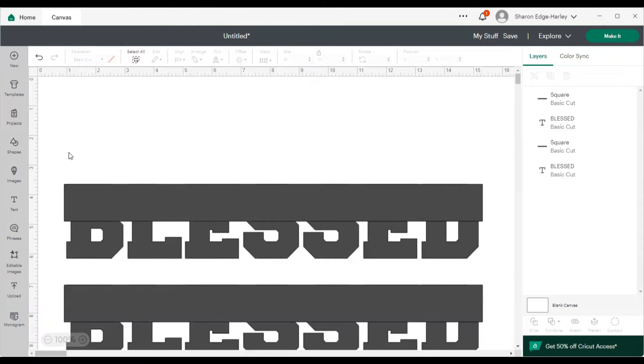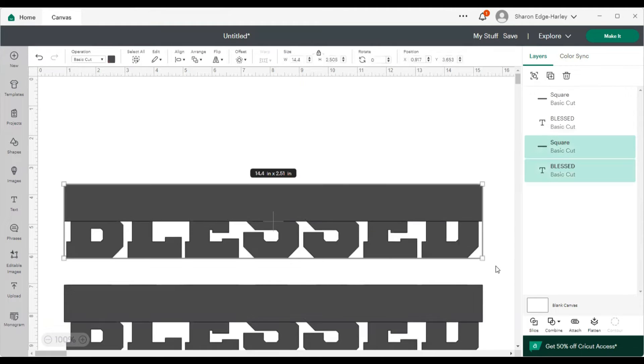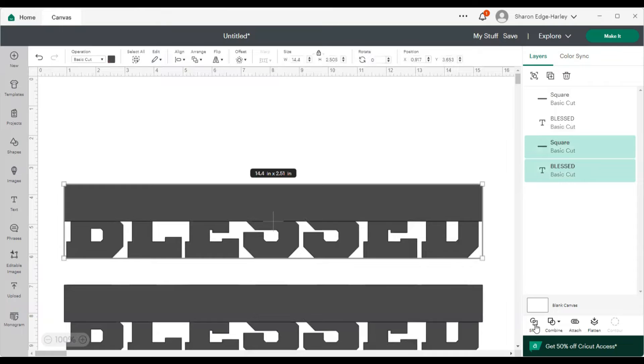So what I'm going to do is highlight the first one and then I'm going to slice it.